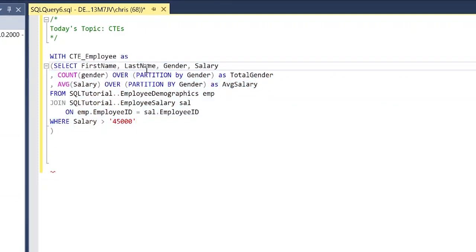What this is going to do is take the first name, last name, gender, and salary, and then it's going to take this aggregate function with the partition by and place it to where we can now query off of this data. So it's putting it basically in a temporary place where we can then go and grab that data.